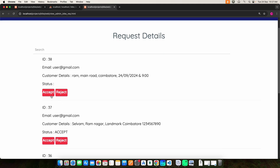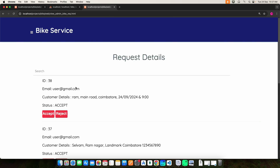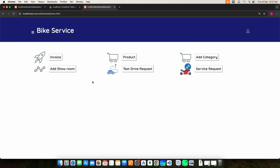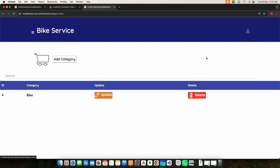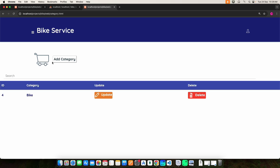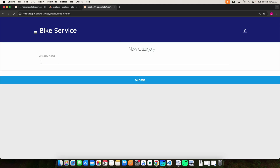Then click Add Category — here you can view the category details. If you want to update or delete anything, you can do it here. If you want to add a new category, click the add category button, enter the category name, and click the submit button — it will be added.